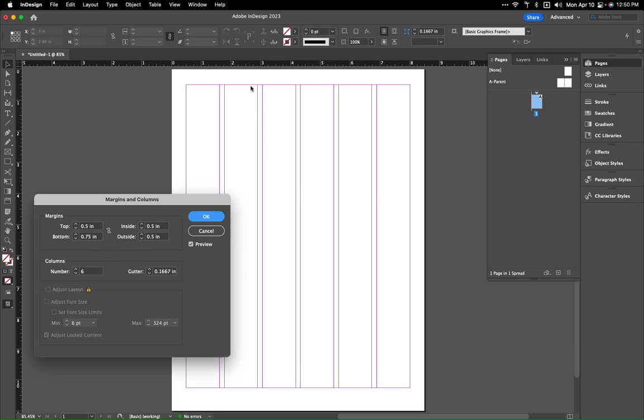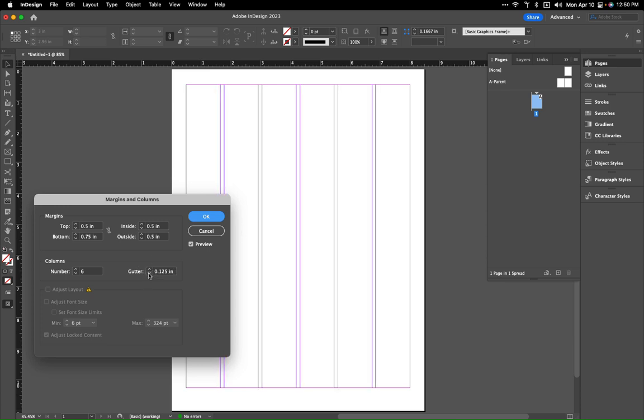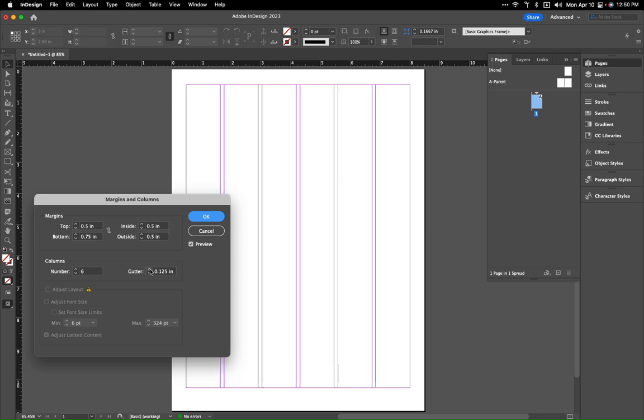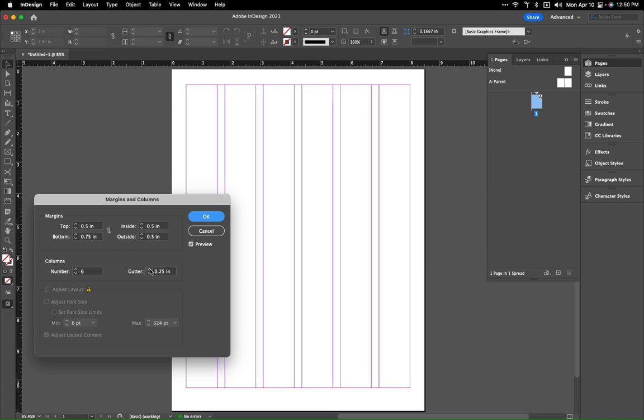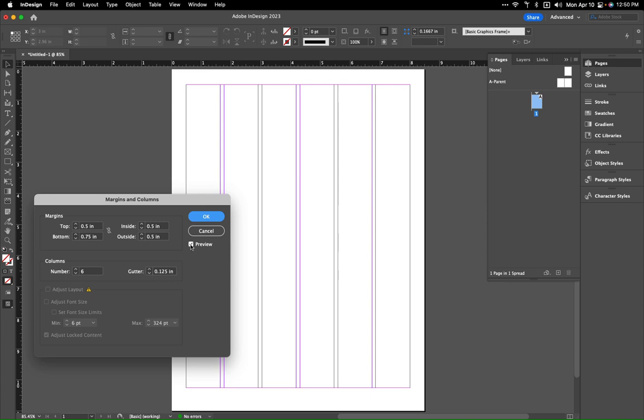Once again you can stretch these across however you'd like, and then we can increase or decrease the gutter. I'm going to do a 1.25, that's a little too much, yeah 1.25 on that.